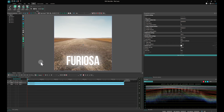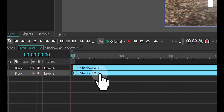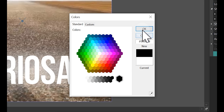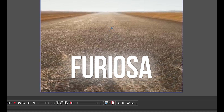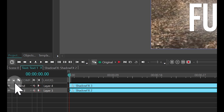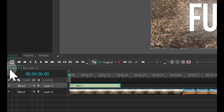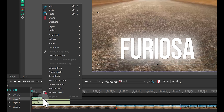Duplicate the created shadow effect on the timeline. In the Properties window of the duplicated shadow effect, adjust the color to black, set the shadow distance to 2, and reduce the shadow max size to 5. This adjustment will create a crisp shadow behind the text. Now add a gradient fill to the text, starting by navigating to Scene 0 on the left side of the timeline. Copy the text on the timeline and convert it to a sprite.